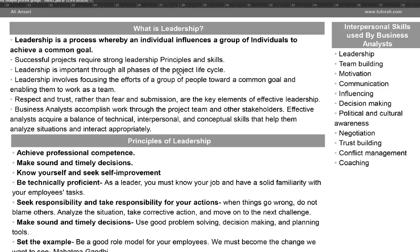Respect and trust rather than fear and submission are the key elements of effective leadership. Business analysts accomplish work through the project team and other stakeholders. Effective analysts require a balance of ethical, interpersonal, and conceptual skills that help them analyze situations and interact appropriately. To be a leader you should be able to influence the team and have strong leadership skills and principles.